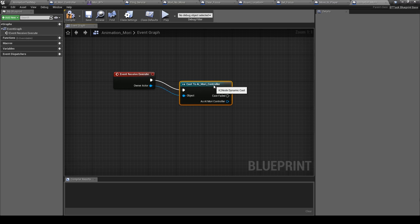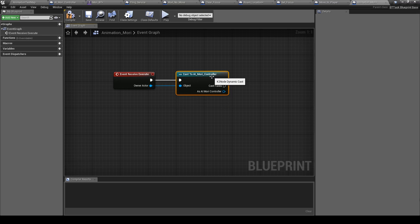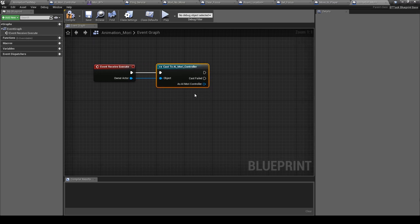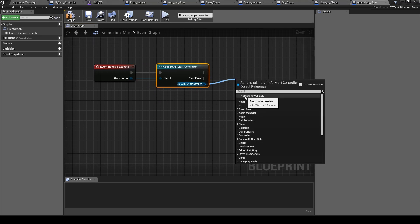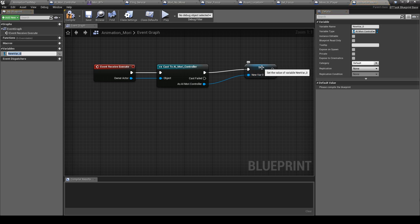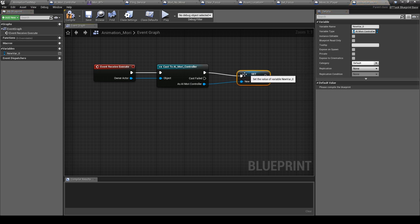Controller. Let's promote this, call it Muri AI. We will use it later.